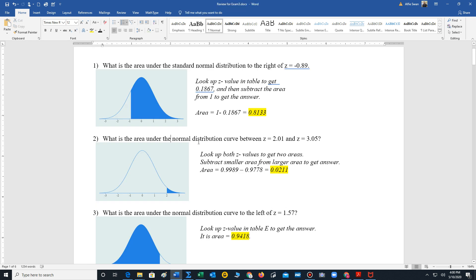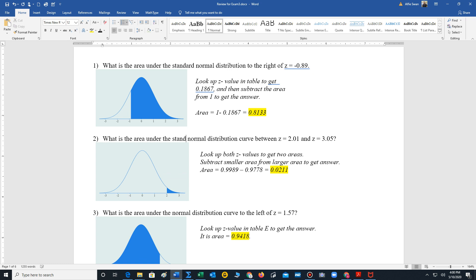And then we want to find the area under the standard normal distribution between z is 2.01 and 3.05. Well in this case we look up both z values to get their areas, and then we subtract smaller area from larger area.